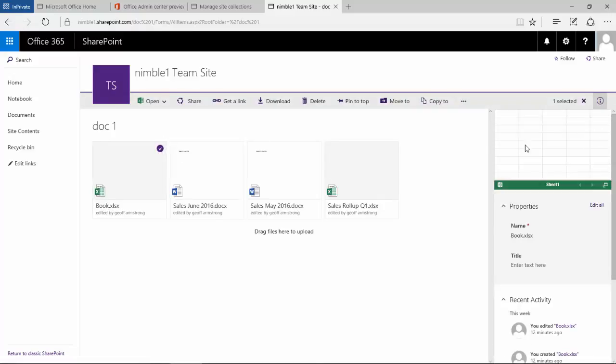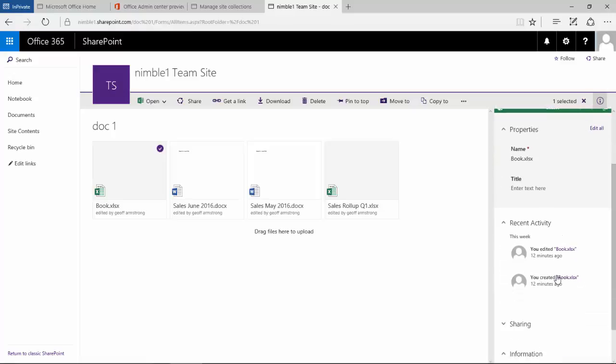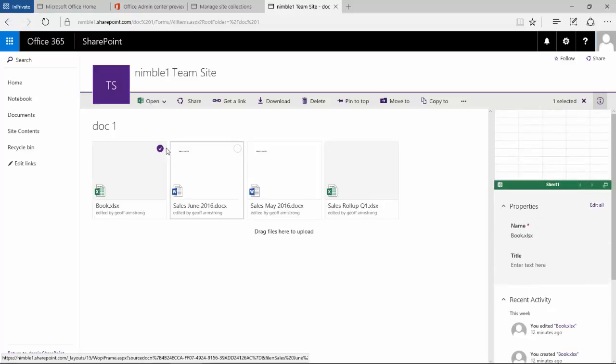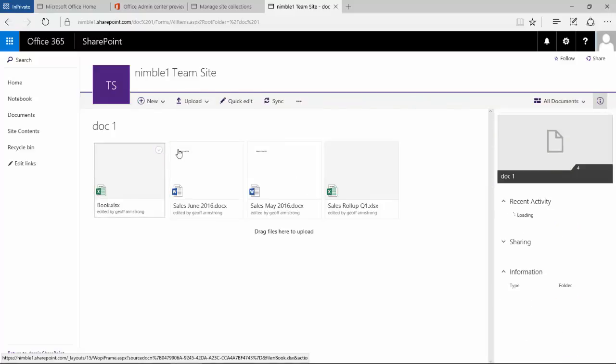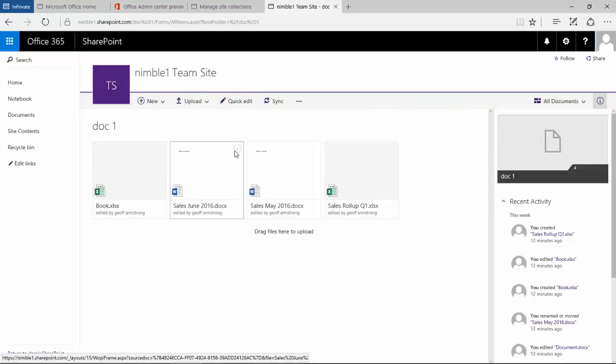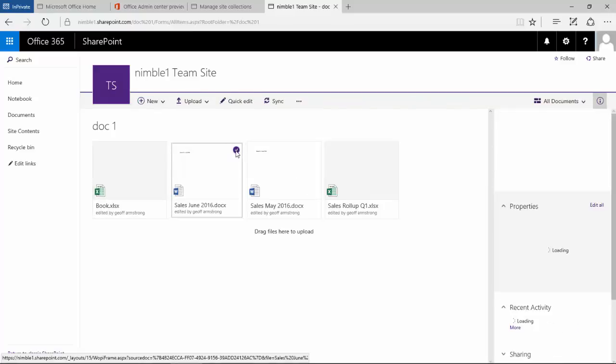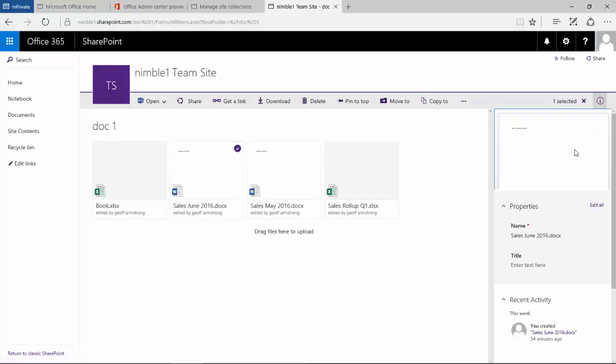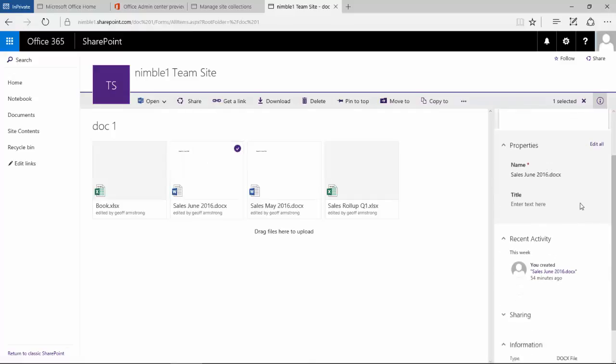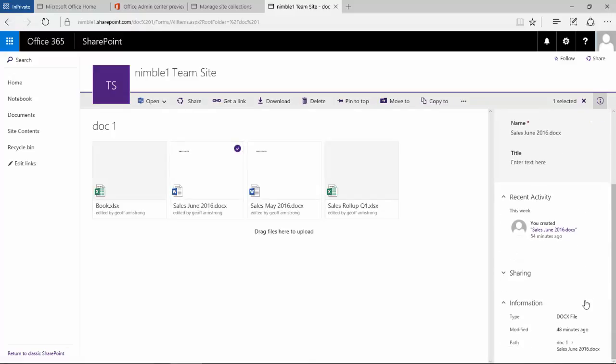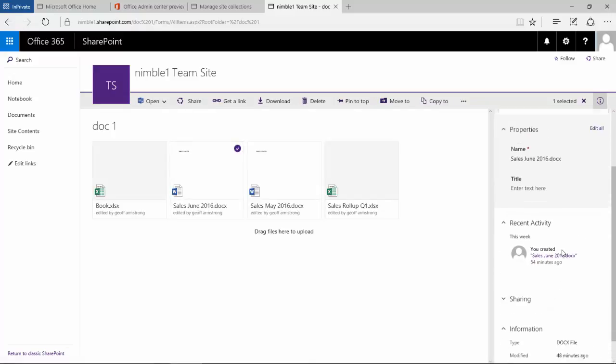Now if I select the document, notice how the information panel here now changes. It hasn't redirected me like before and it's given me a roll-up of a visual view, a preview of what the document may contain, some properties, and also some activities that have taken place.